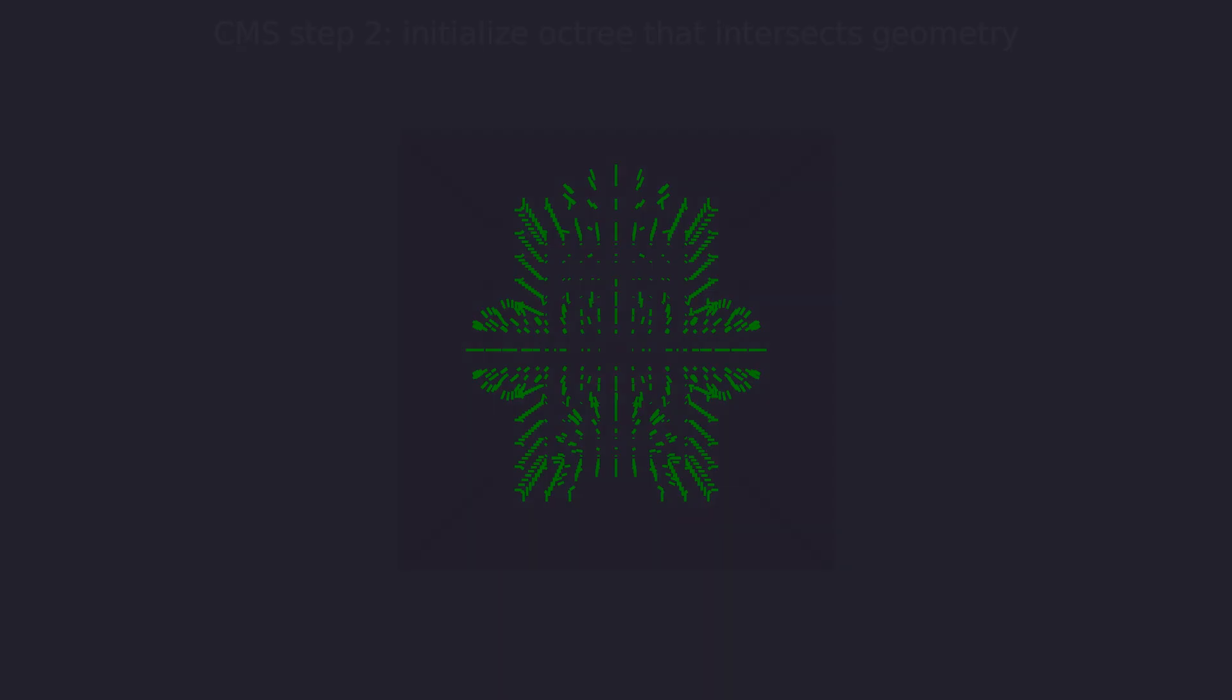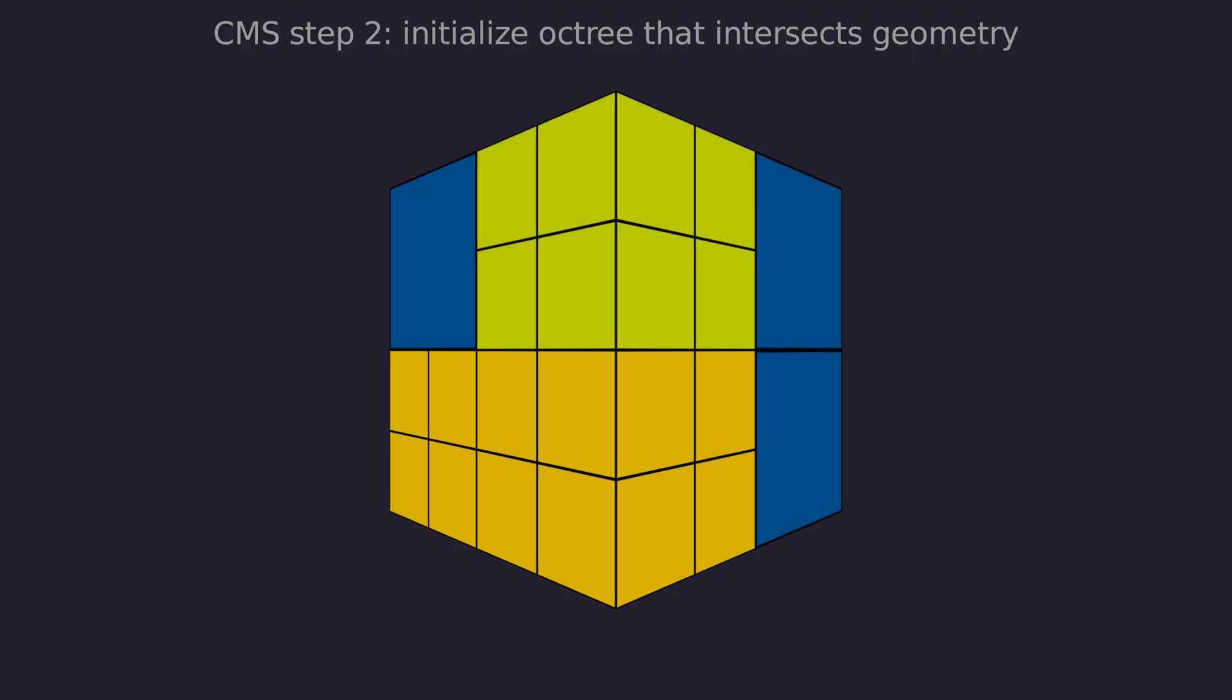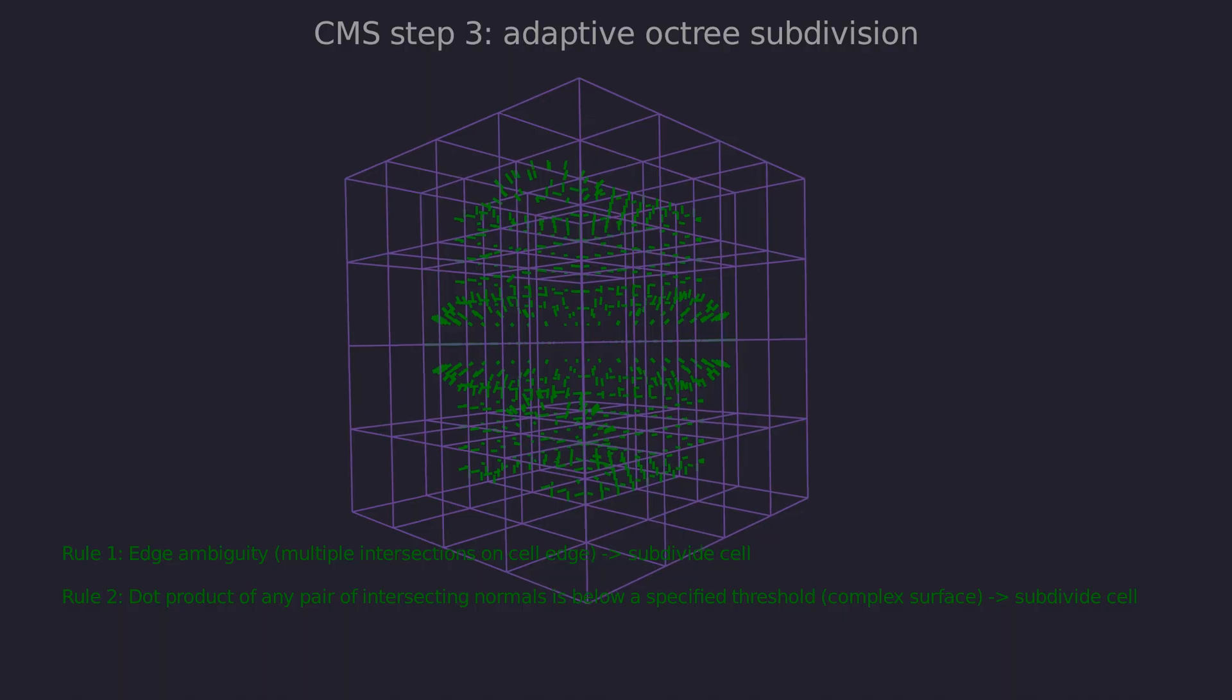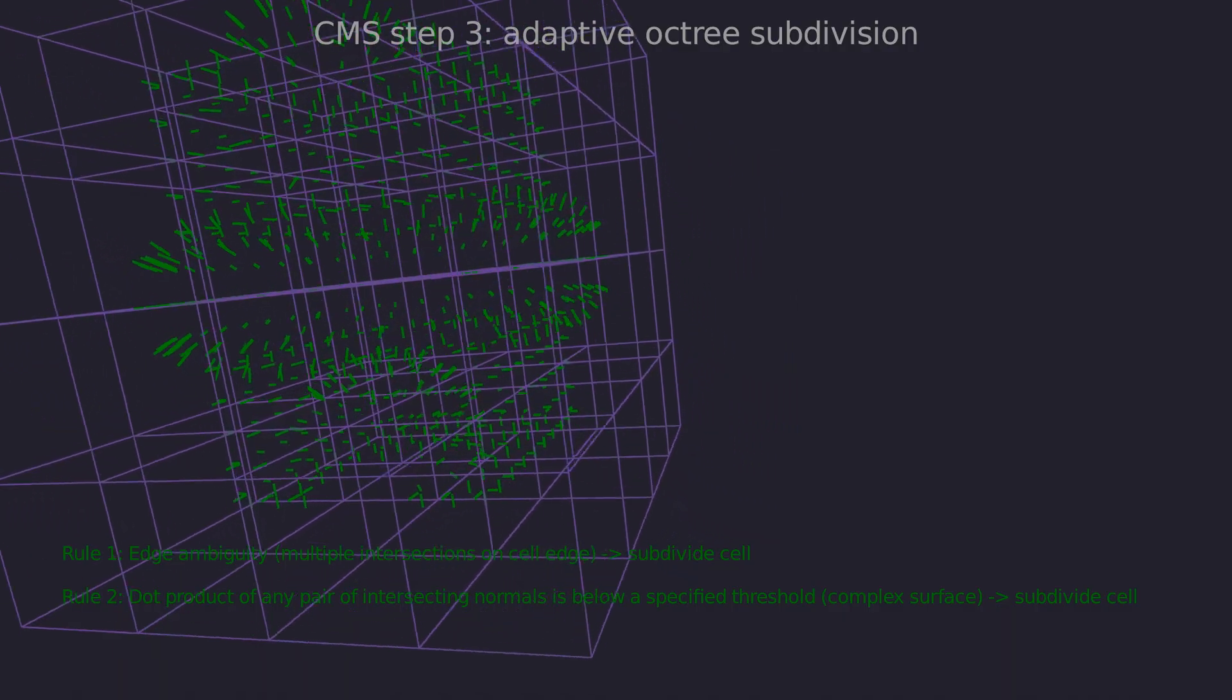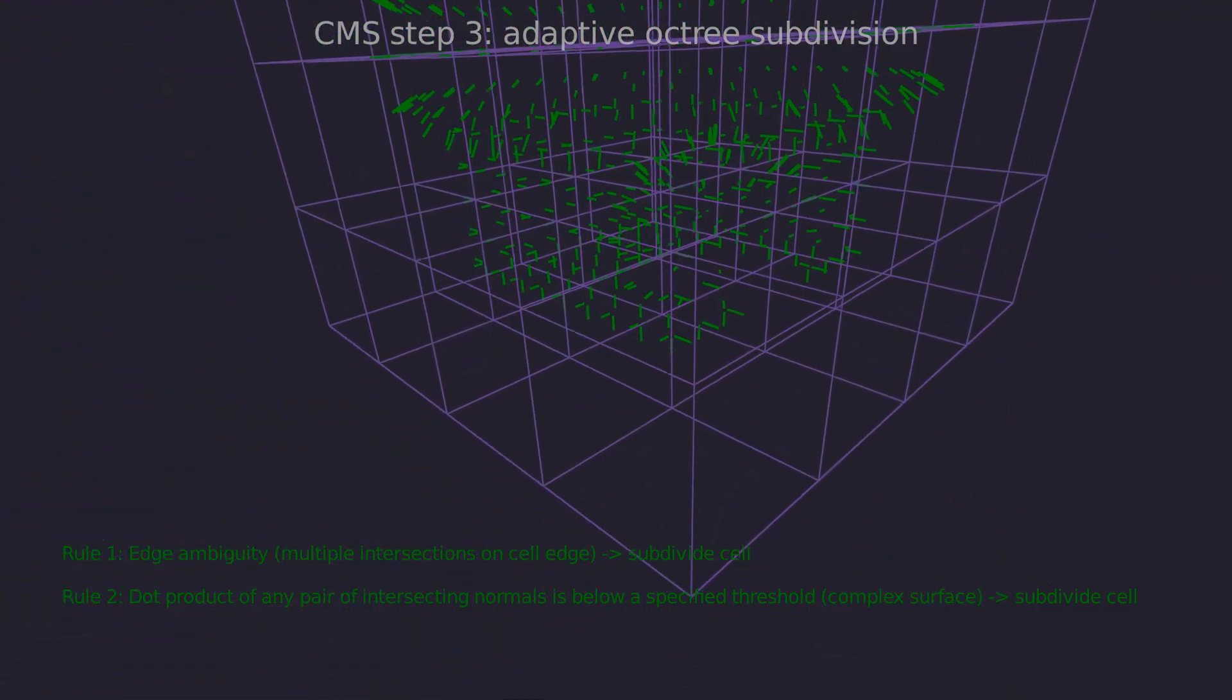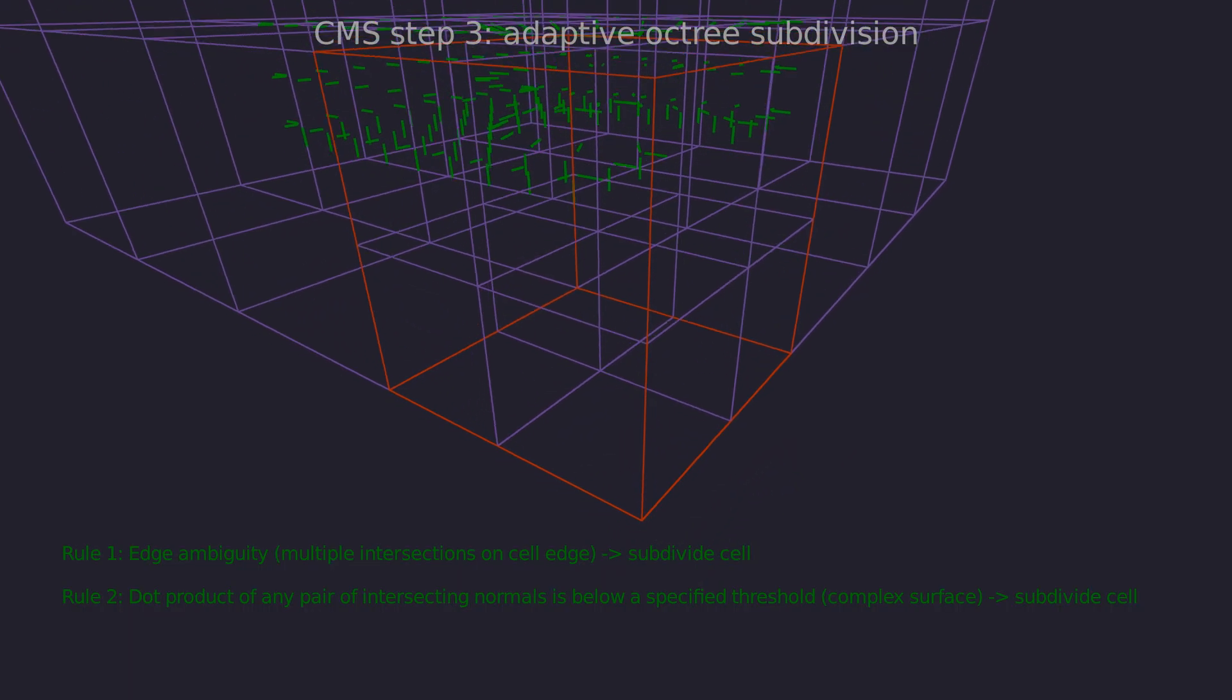Now we create an octree root cell that encloses the entire surface we want to generate. Next we need to manually subdivide this octree such that the edges intersect with the geometry. As the third step we start subdividing the octree based on intersections on the edges of each cell. If any edge of a cell has more than one intersection, we always subdivide it until there's only one left, removing all edge ambiguities.